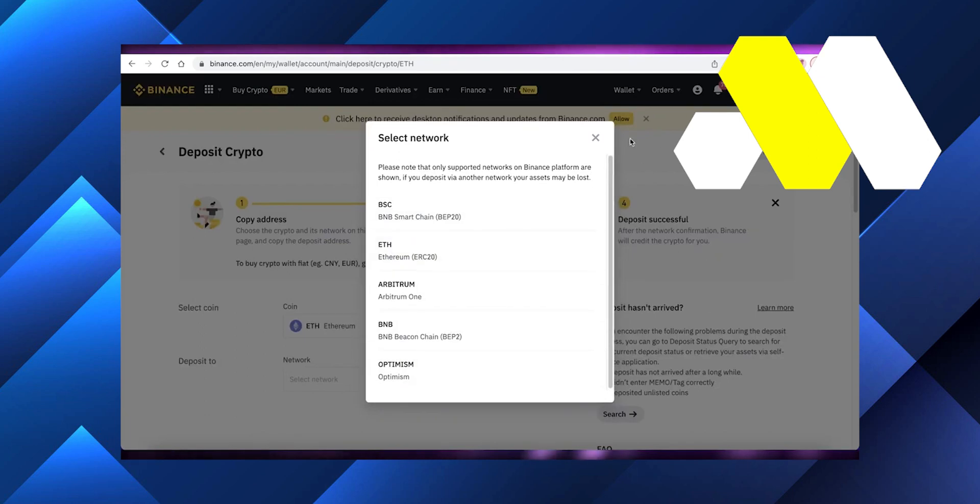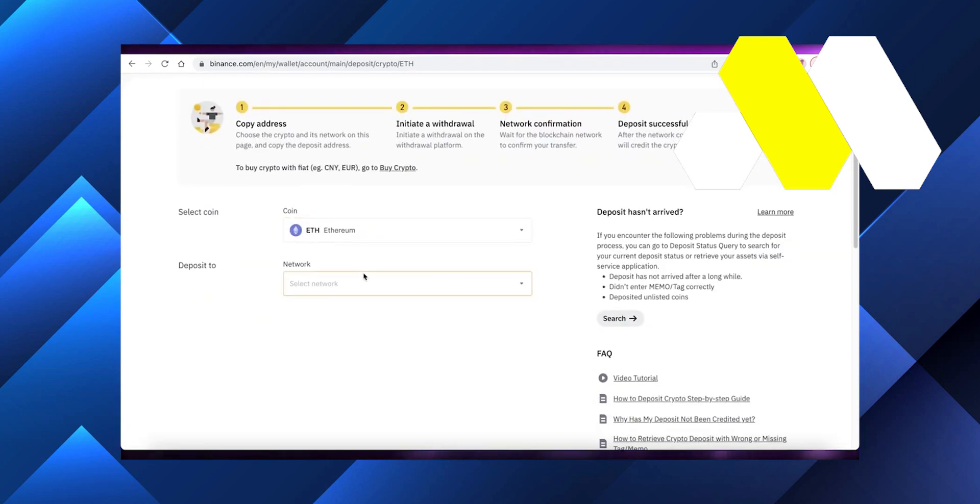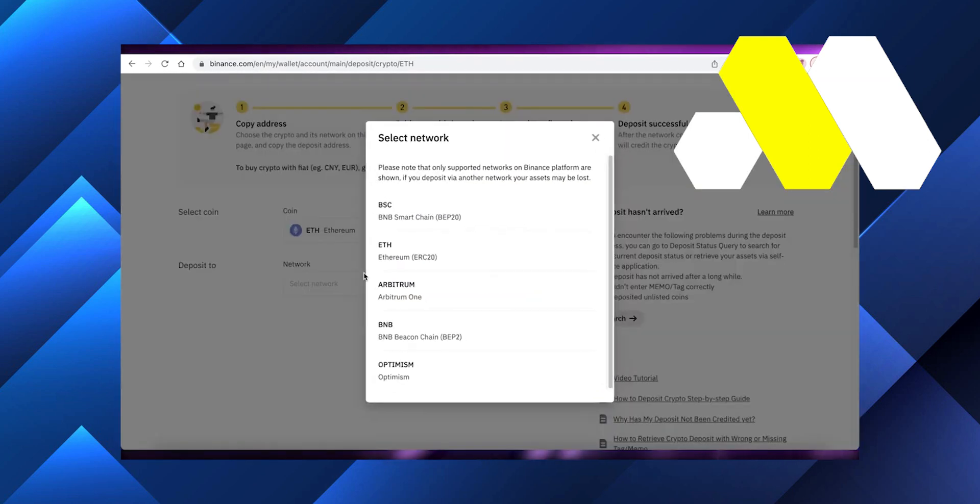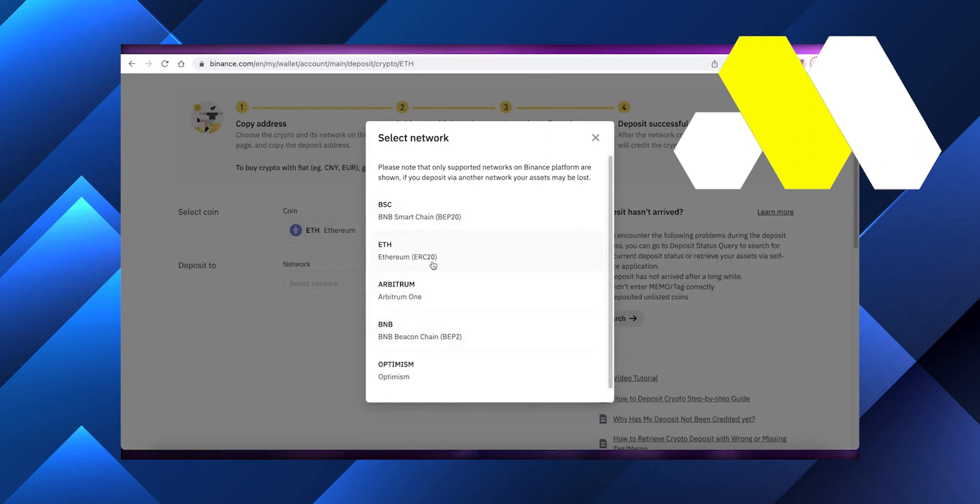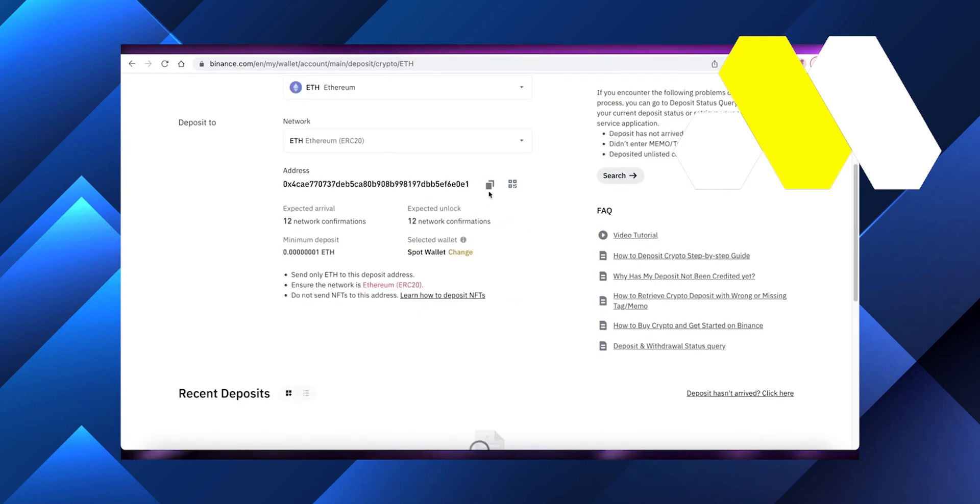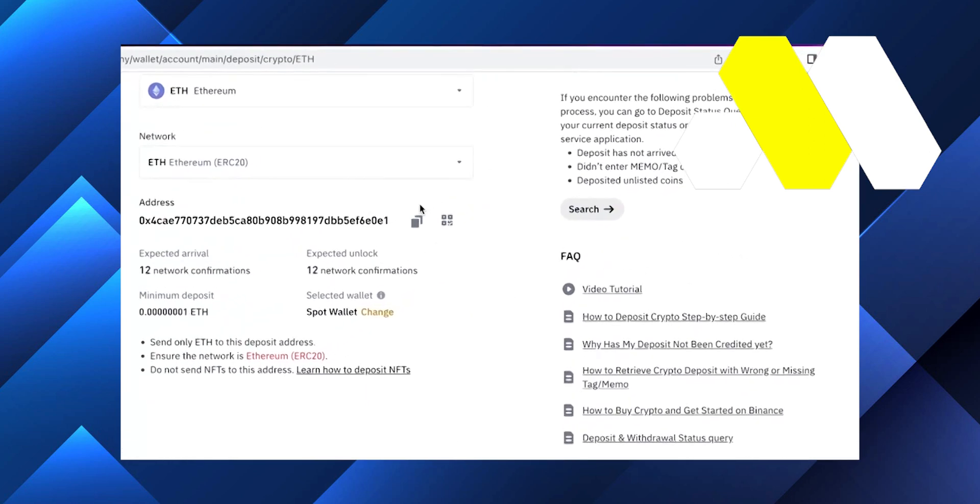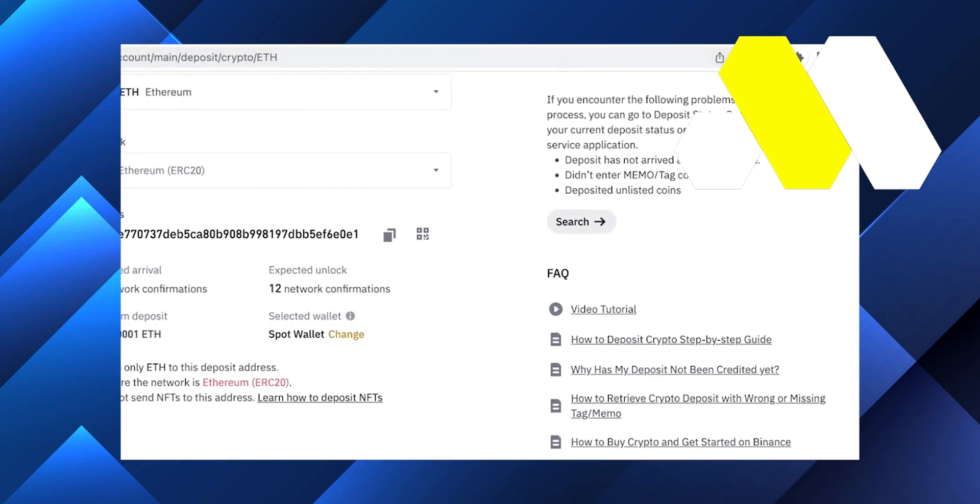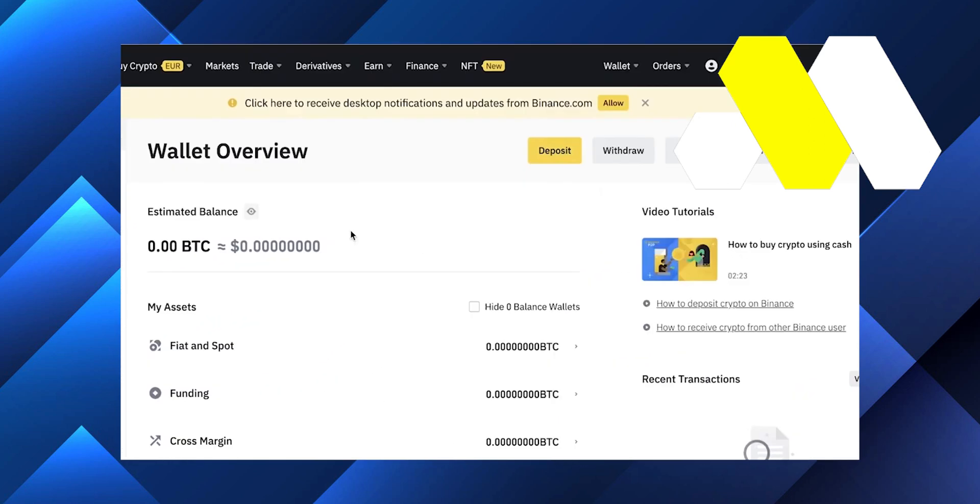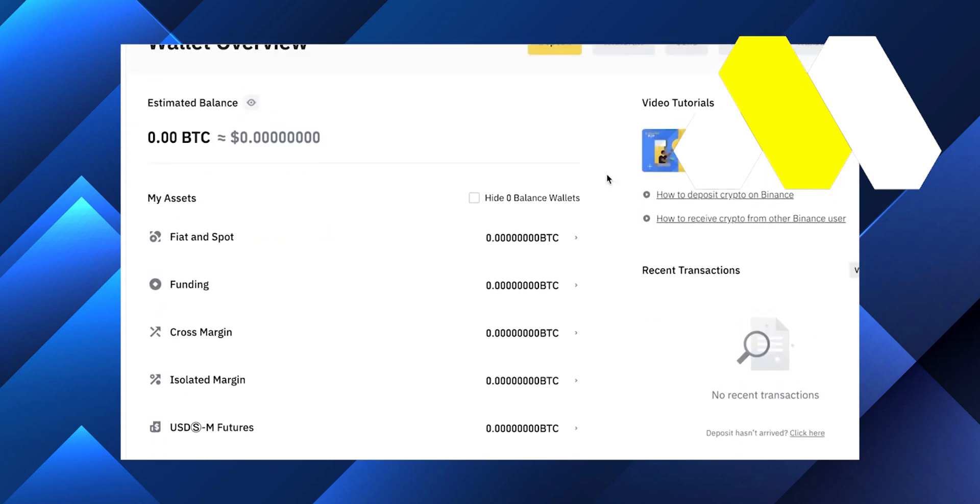In MetaMask, let's say my MetaMask is currently on Ethereum and I'm on the Ethereum mainnet. What I'm going to do is make sure I'm selecting Ethereum as a coin, and I want to be on the Ethereum chain.